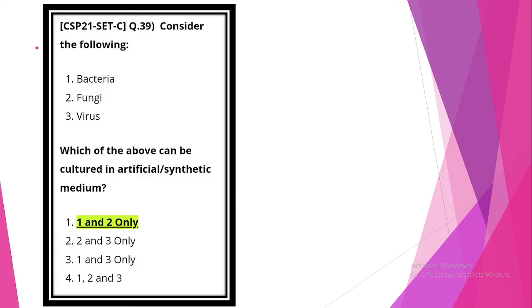Next question. Consider the following: bacteria, fungi, virus. Which of the above can be cultured in artificial synthetic medium? Option A, 1 and 2 are correct. Answer: bacteria and fungi.